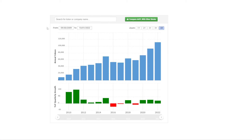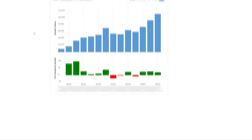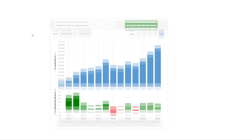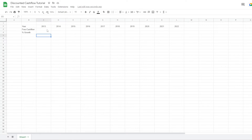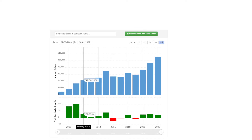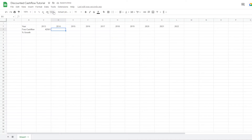I use the website Macrotrends to get my free cash flow numbers for a certain company. So we can see here in 2012 it was 42,561 — we'll just fill that in: 42,561. For the next year, it was 45,501.